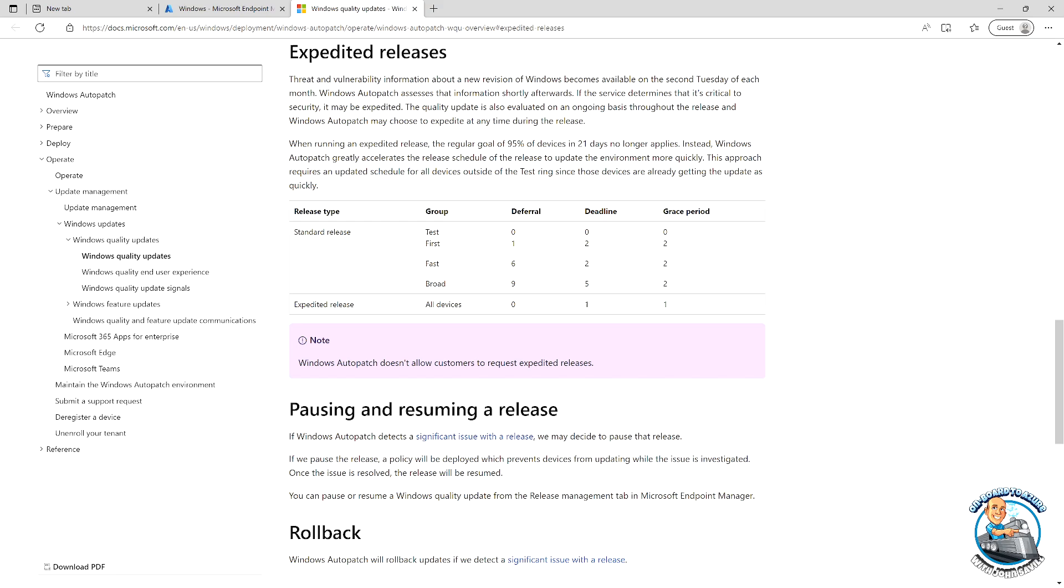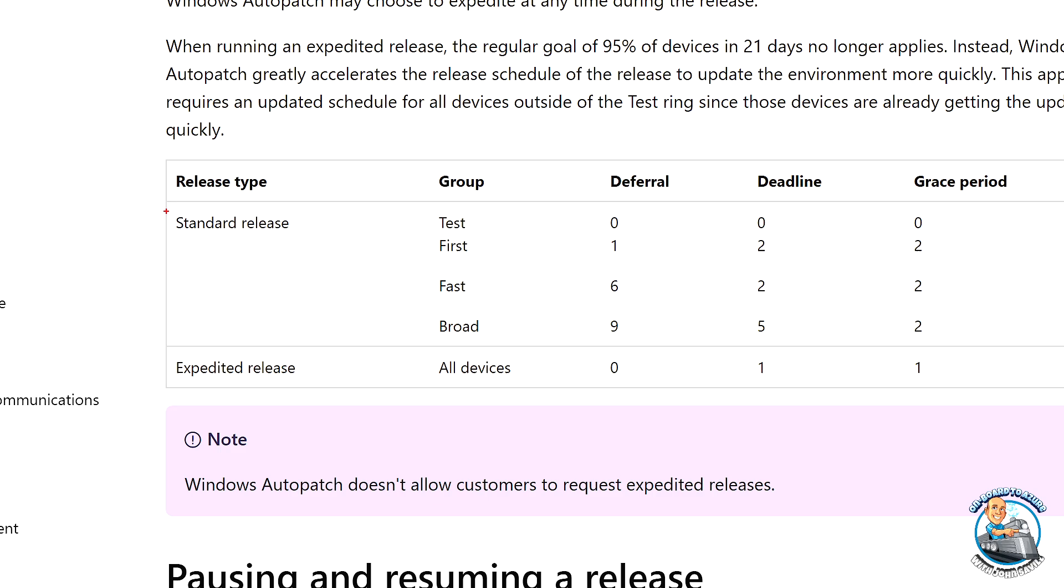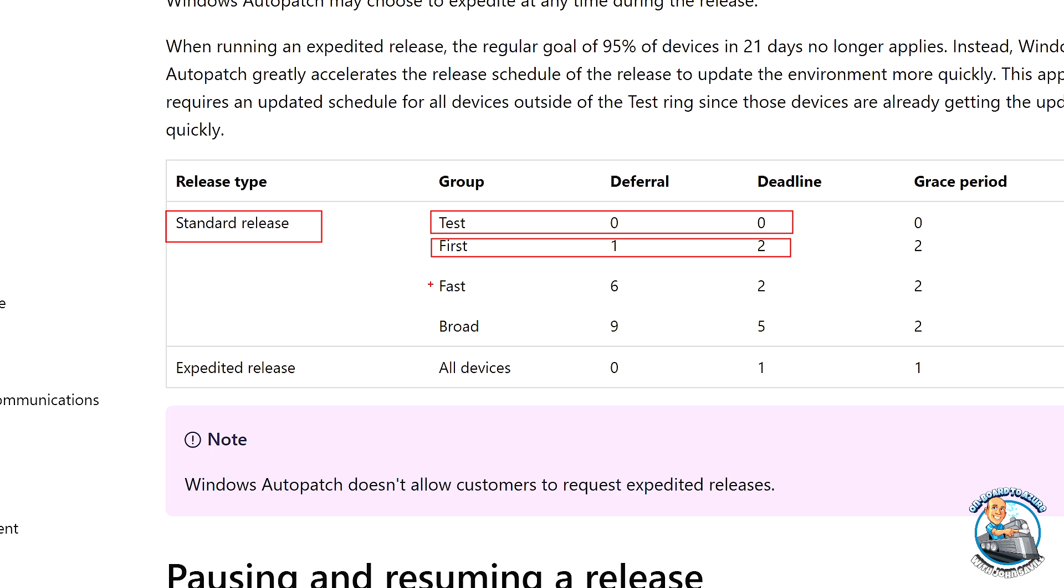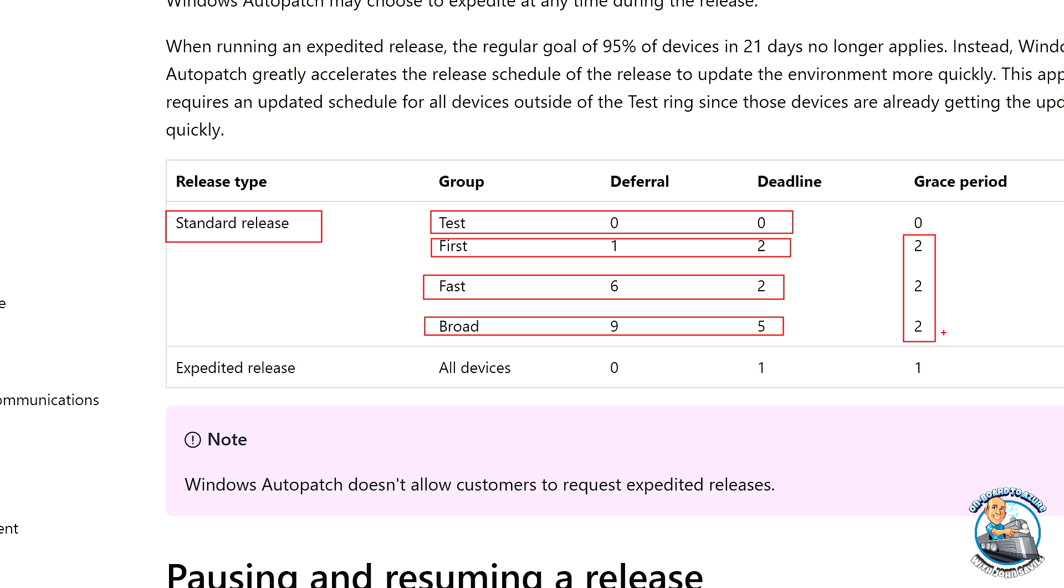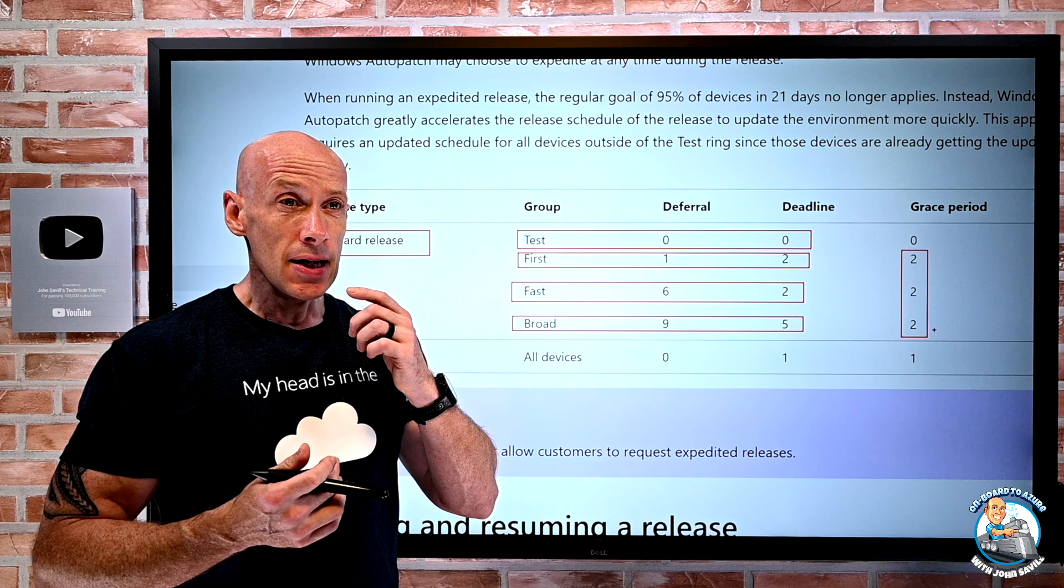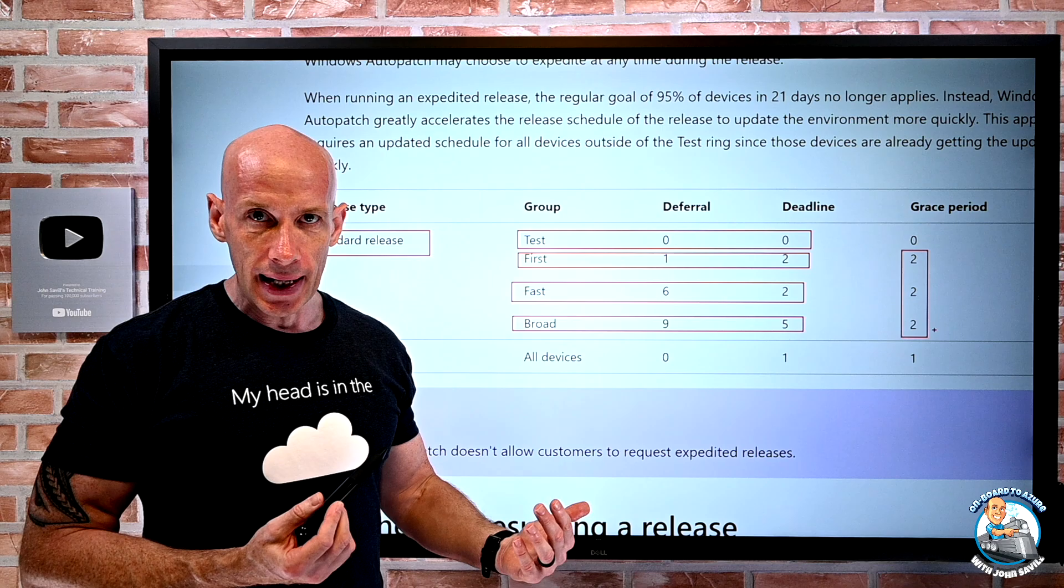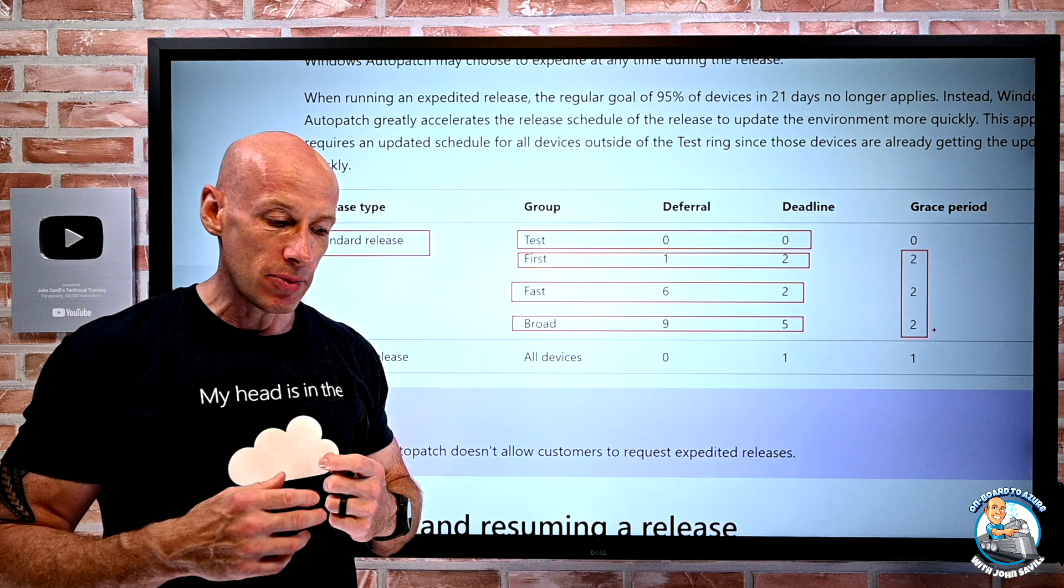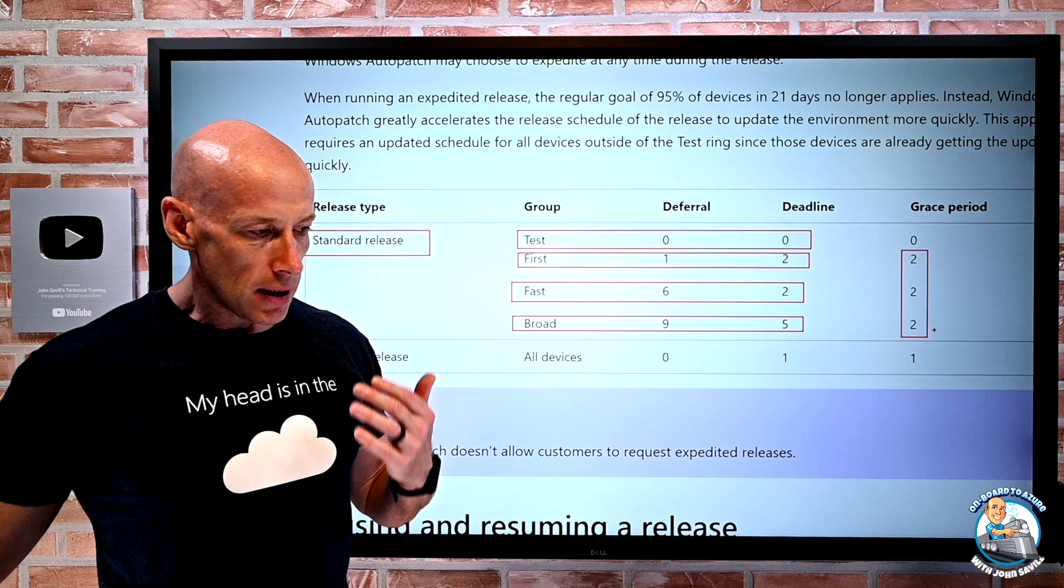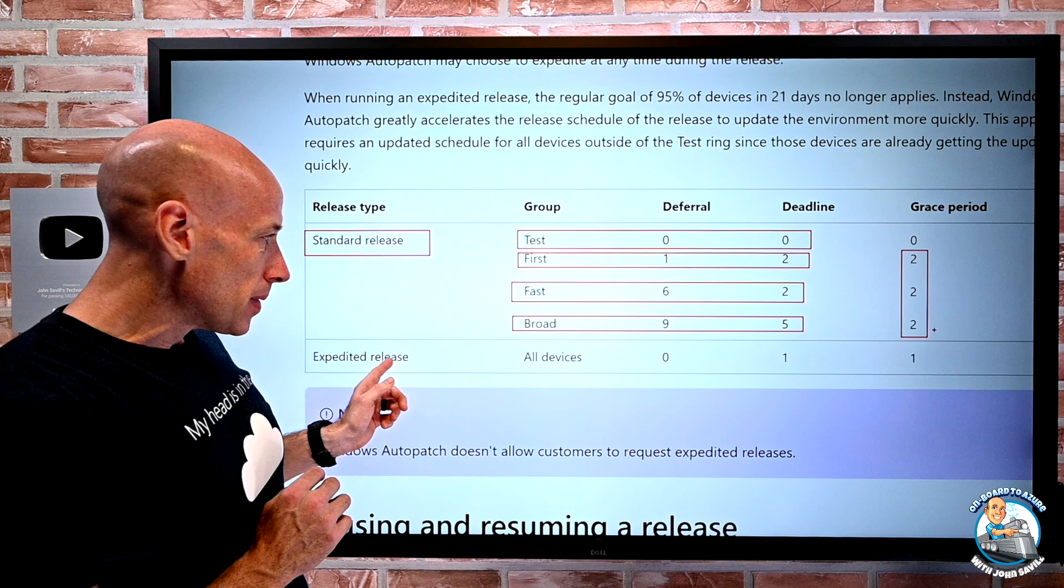And these are all documented. So if we go and look at the documentation for a second, over here, we can see exactly this. So it's showing me here, standard release, test group, there's no deferral. First group, there's one day deferral, and then two days deadline. Fast is six and two. Broad is nine and five. And notice you have this idea of a grace period. The grace period is focused around the idea that imagine I'm on vacation. And my machine was just turned off. And both the deferral and deadline have passed. I turn my machine on. It's going to give me a grace period. So it doesn't make me reboot instantly. It's going to add that grace period. So in this case, for example, two days, I would have if my machine hasn't been running. But I can now go back and go and use that. So we have those options available to us.